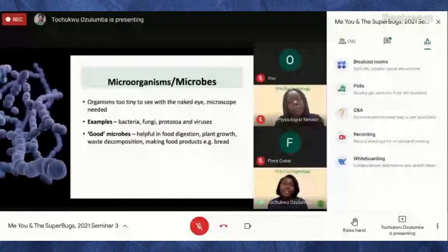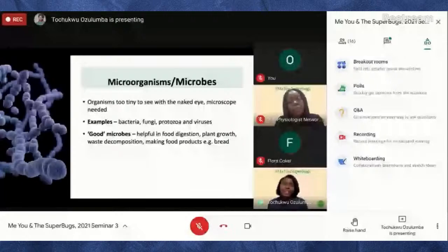Bad microbes can cause food spoilage — for example, if you leave bread out for a while you see mold form on it. But what we'll be talking about mostly today is that bad microbes can also cause infections. How are infections treated? This is done using antimicrobials. Antimicrobials are substances that are designed to either kill a microorganism or inhibit it — that is, stop it from growing.